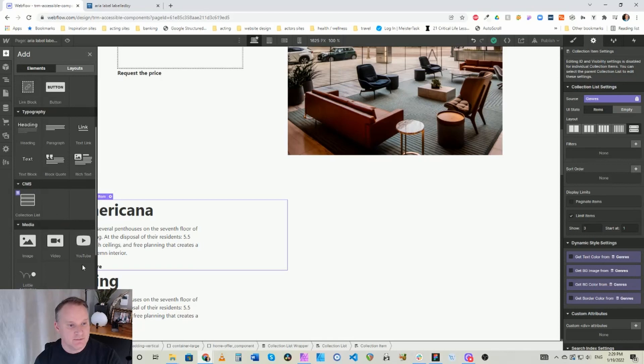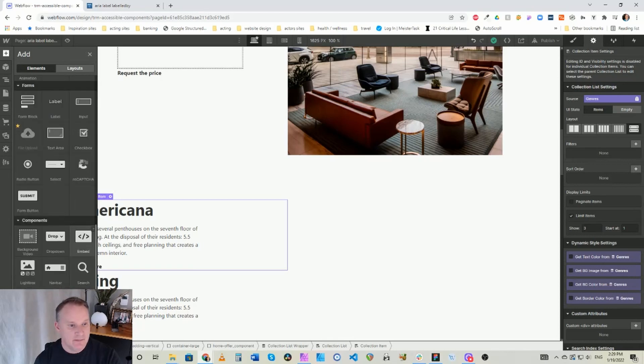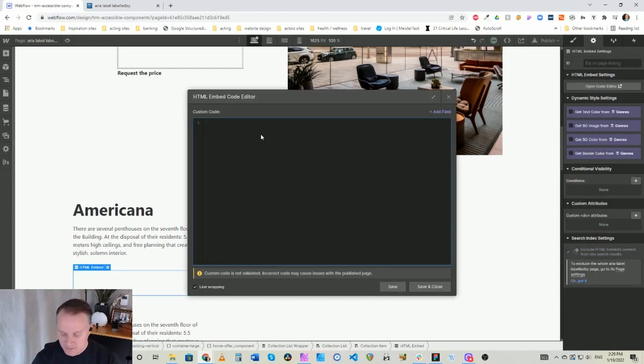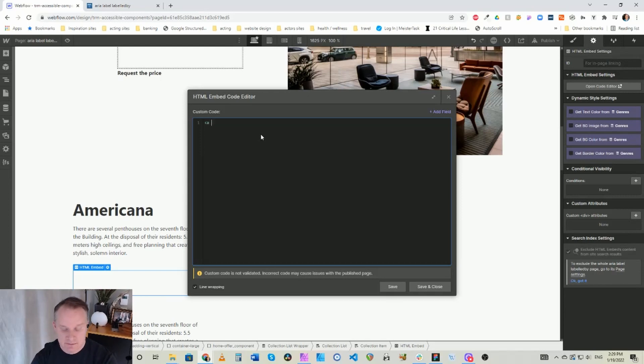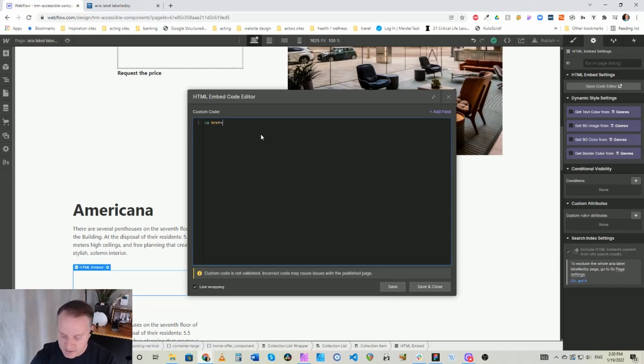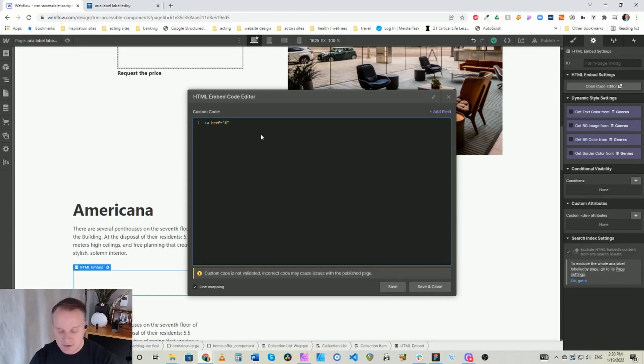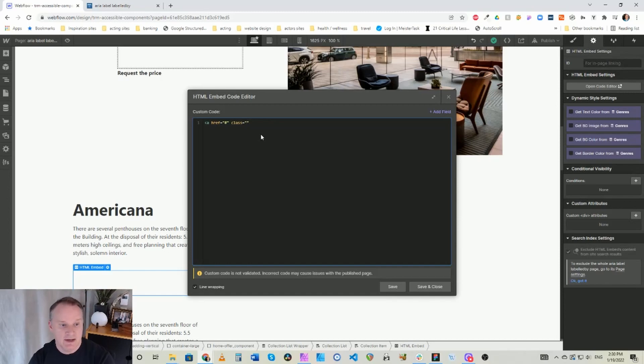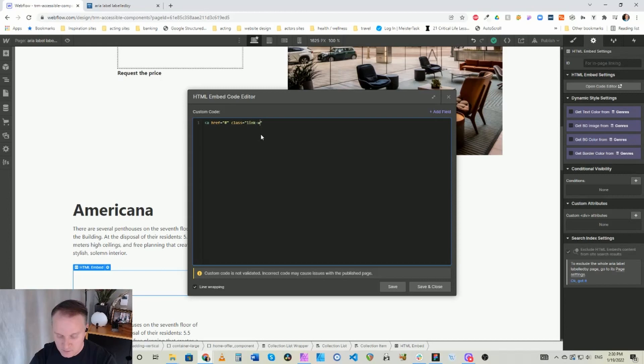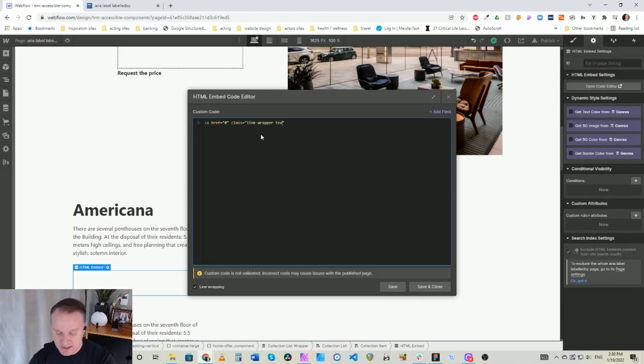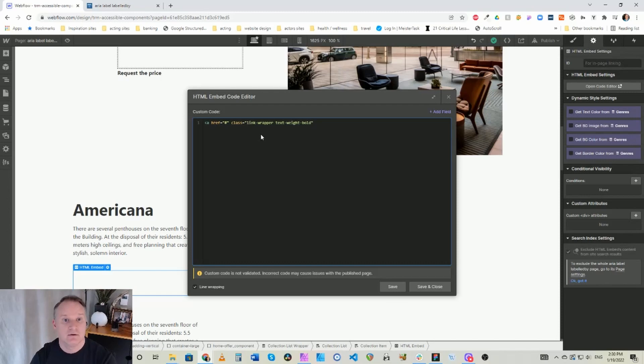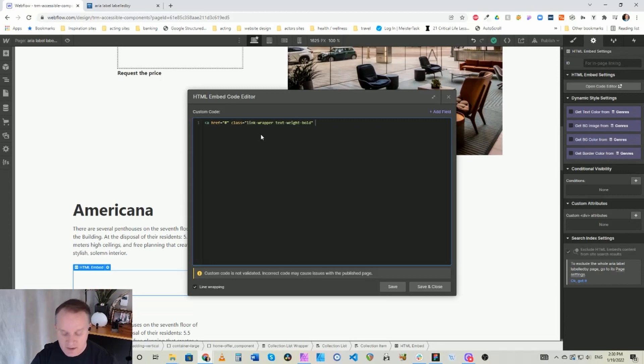And so if we take our embed here, we're going to just do a link. So, a href, we're going to give it a class because we already have classes for this and we have a class that is link wrapper and another class that is text weight bold. So we have our classes done, so that will give us our styling. Next we want to have the aria-label.